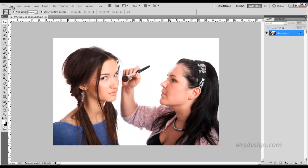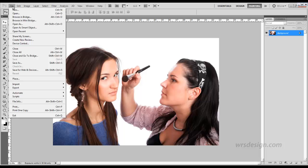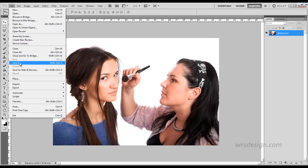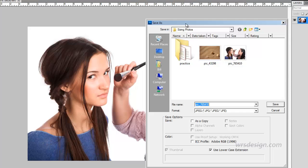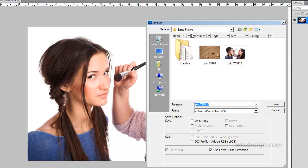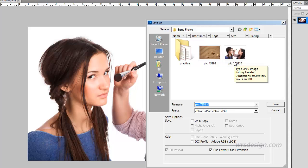I'm going to go up to the File menu and choose Save As. The Save As dialog box opens up and we're still inside of the Sizing Photos folder. The reason we're doing this is we do not want to damage this original piece of art. We want to create a secondary piece of art and leave the original intact in case we need it for something else.